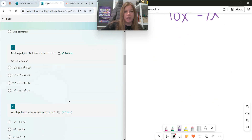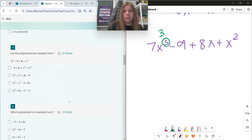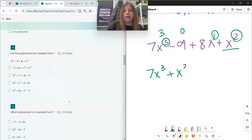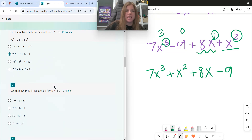Number five: put the polynomial into standard form. Standard form is where we have the highest degree to the smallest degree. This first term has a degree of 3. My second term — I don't see any exponent or variable — so that has a degree of 0. My next term has a degree of 1, and my last term has a degree of 2. Highest to lowest is standard form, so: 7x to the third plus x squared plus 8x minus 9.